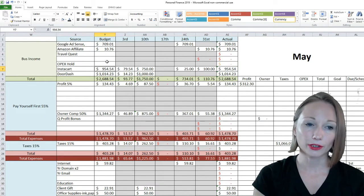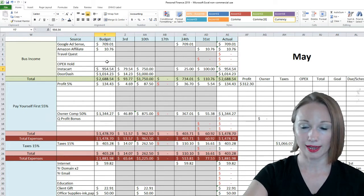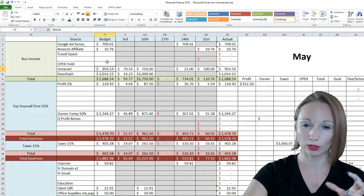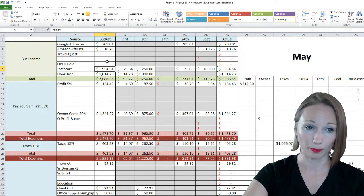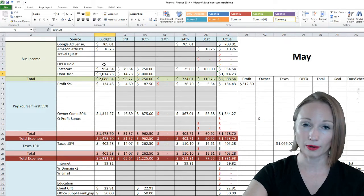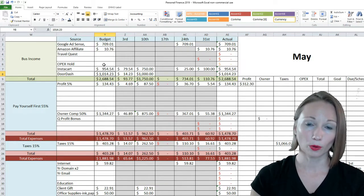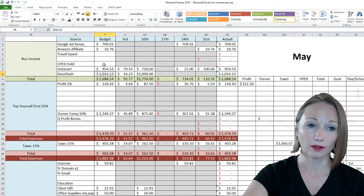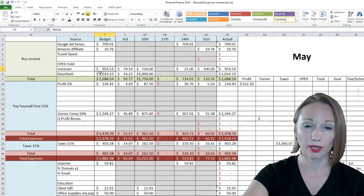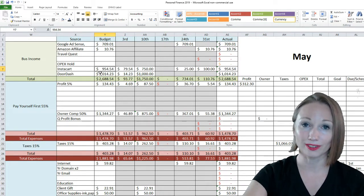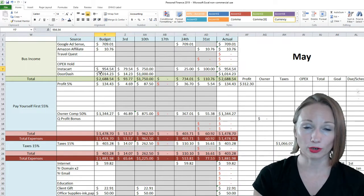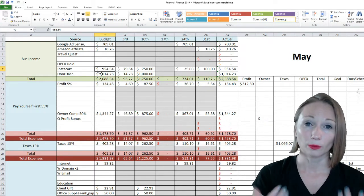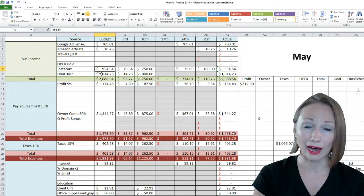Instacart, I made $954.54. Instacart is an app through your phone and you basically go and grocery shop and deliver groceries for people using your own vehicle. Door Dash is another app through your phone where you go pick up fast food and restaurant food and deliver it to people. I made $1,014.23 with Door Dash. These both include the hours that I actually worked and some referral bonuses from you guys using my referral code. Really thank you guys for using my code.